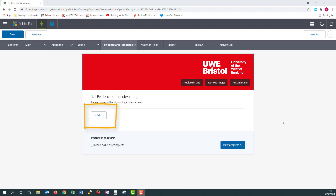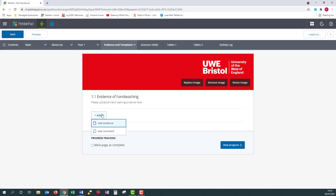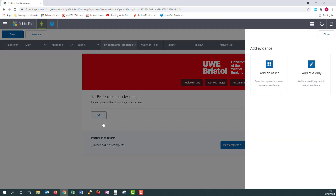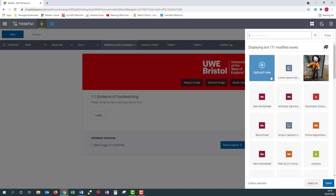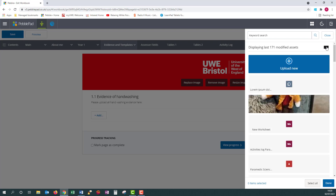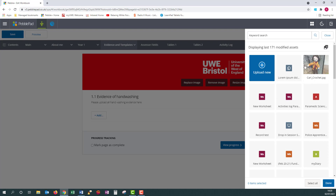Whenever you see a blue Add button, this is a space for you to add evidence. To add, click on the button and the options to add evidence or a comment will appear. Click Add Evidence. The sidebar will provide you with the option to add an asset or to add text only. Click on Add an Asset and this will provide you with a list of all the files currently in your asset store. You can change this view if it helps. If the evidence or file is already in your asset store, then you can just tick it.